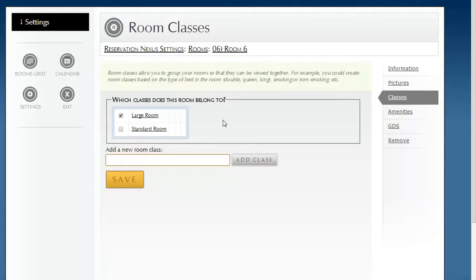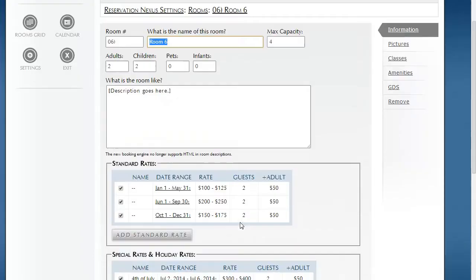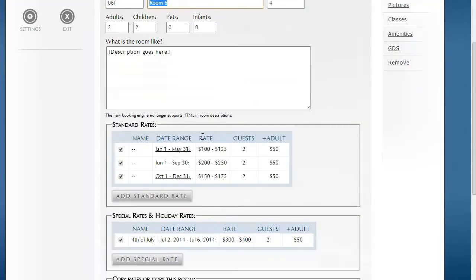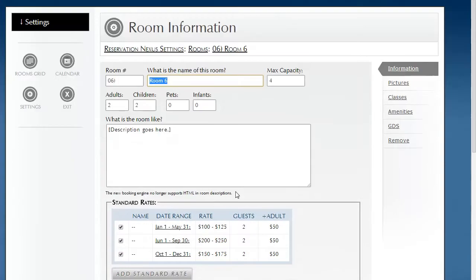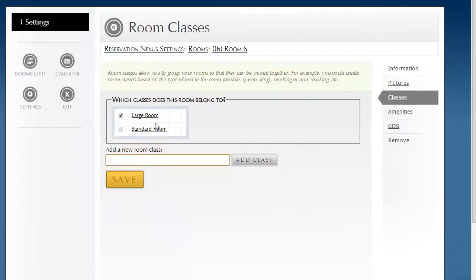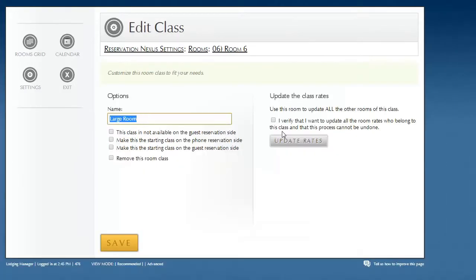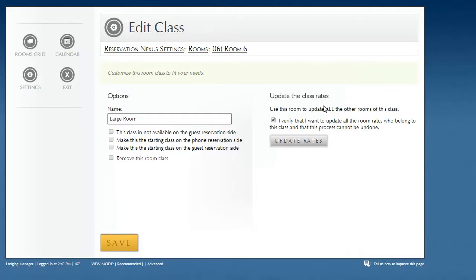Now, if I have updated the rates, let's say I've updated these rates and I really want all large rooms to have these rates, I can go to classes, click on large room, and over on this right hand side, I can use this room as the template for the other large rooms.